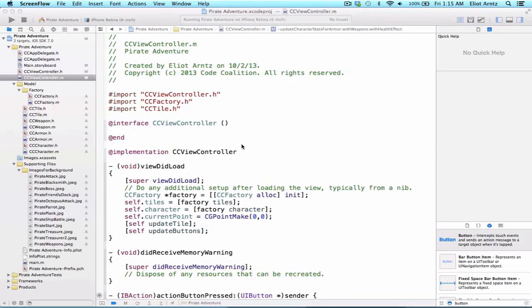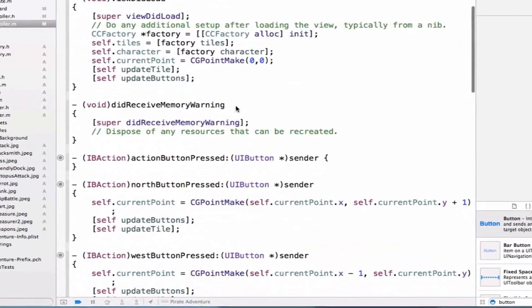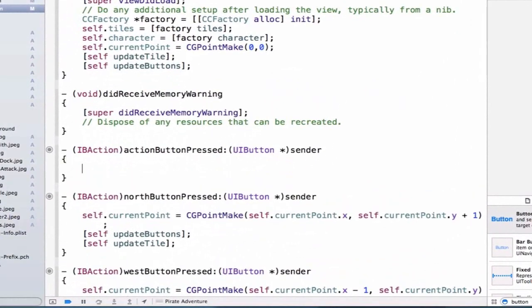So now let's go ahead and implement the methods we created in our last video. We're going to go to our actionButtonPressed method, and when we press our action button, we want to update based on our tile model's weapon or armor or health effect, our current character stats.